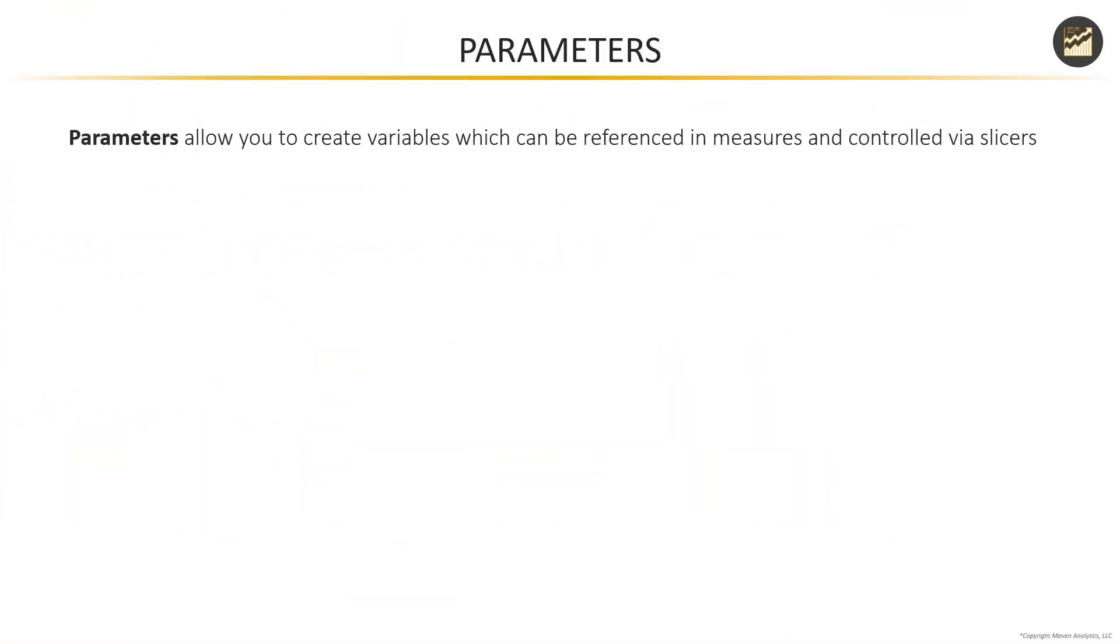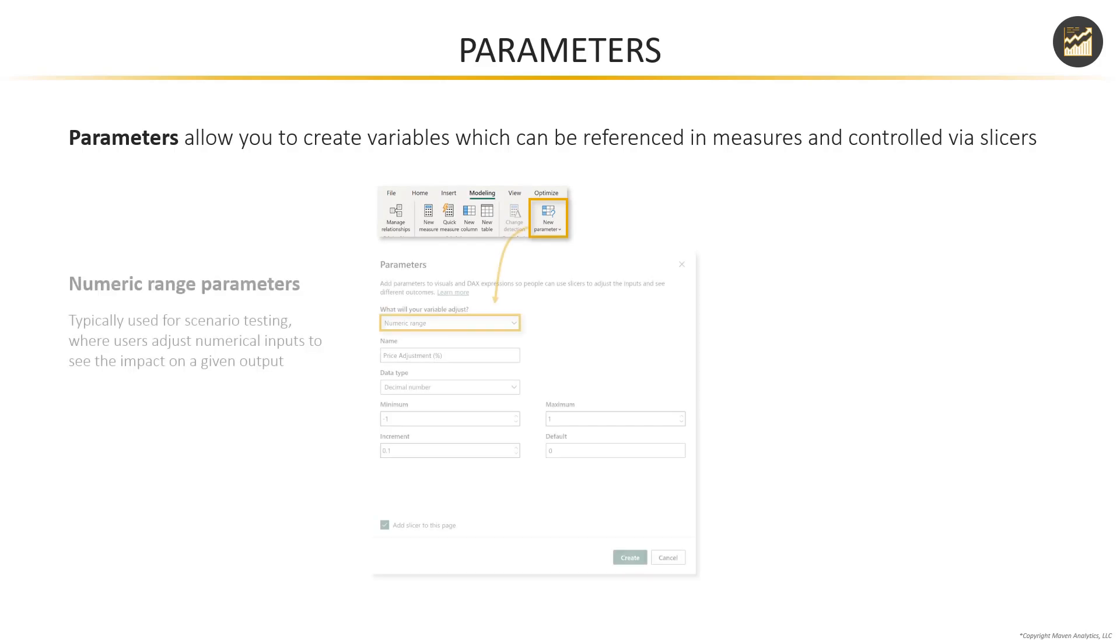So in Power BI, parameters allow you to create new variables which can be referenced in measures or controlled via slicers. Now, if you head to the modeling tab, you'll see a new parameter option with two types of parameters available.